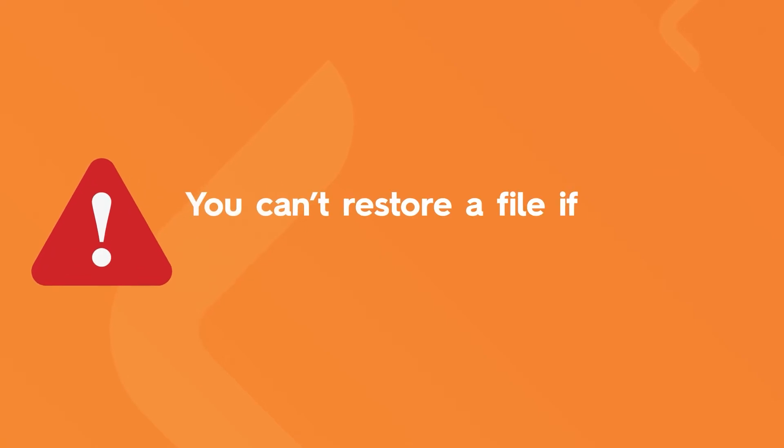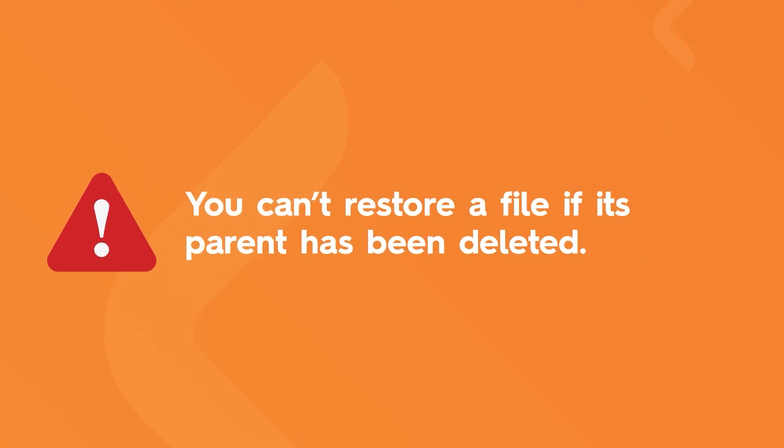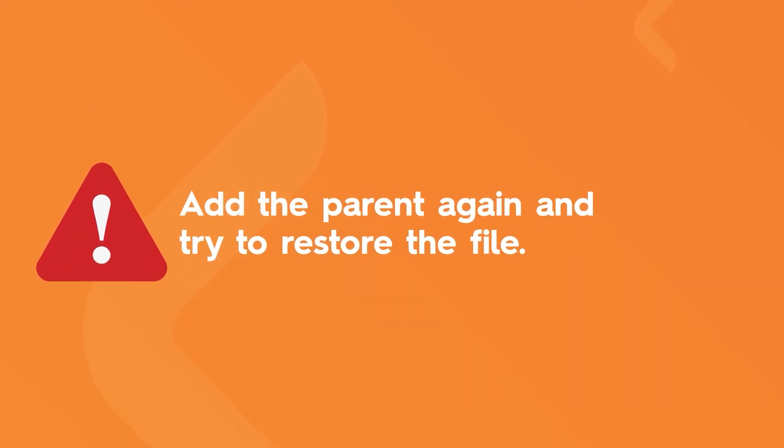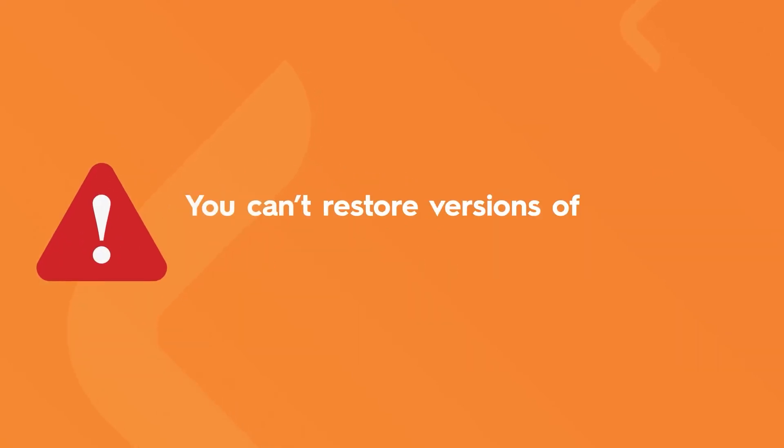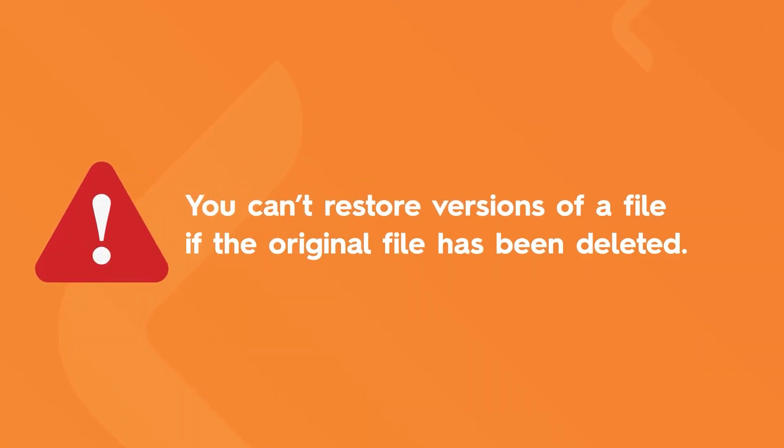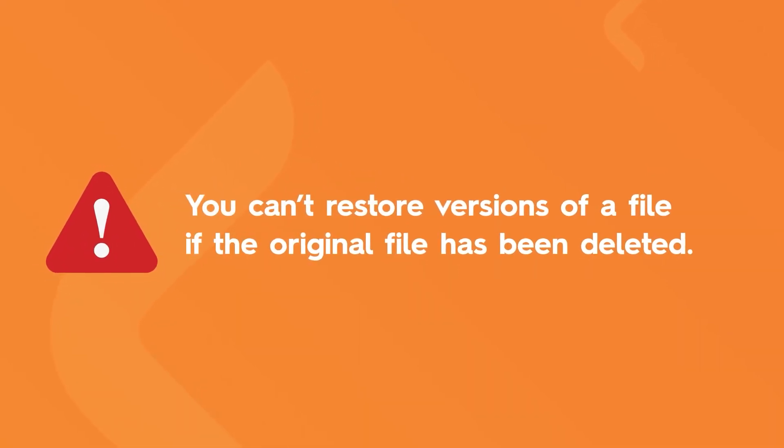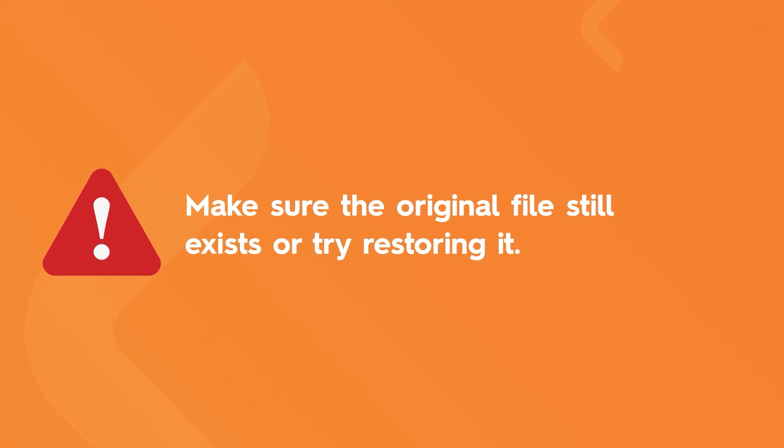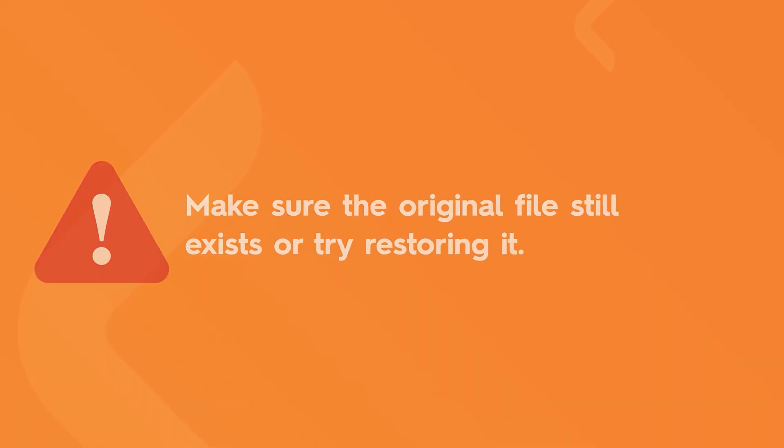Some reasons why a file can't be restored are: you can't restore a file if its parent has been deleted. Add the parent again and try to restore the file. You can't restore versions of a file if the original file has been deleted. Make sure the original file still exists or try restoring it.